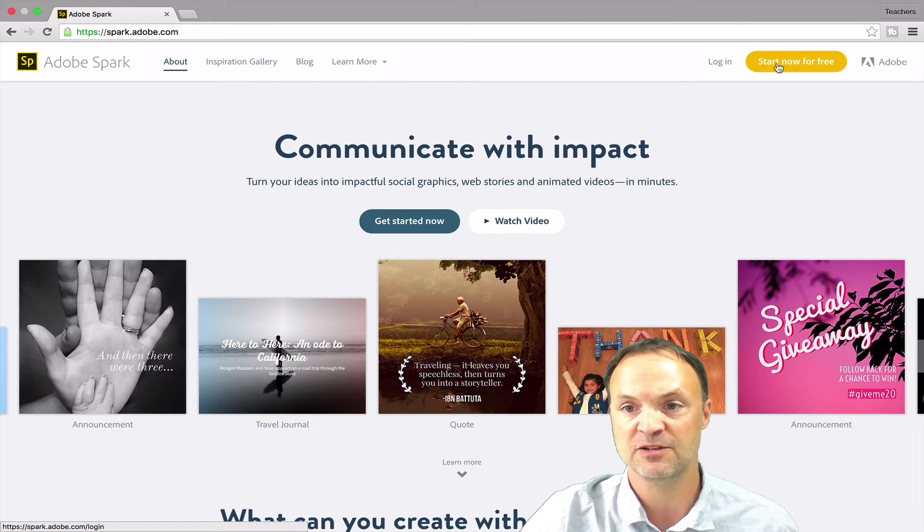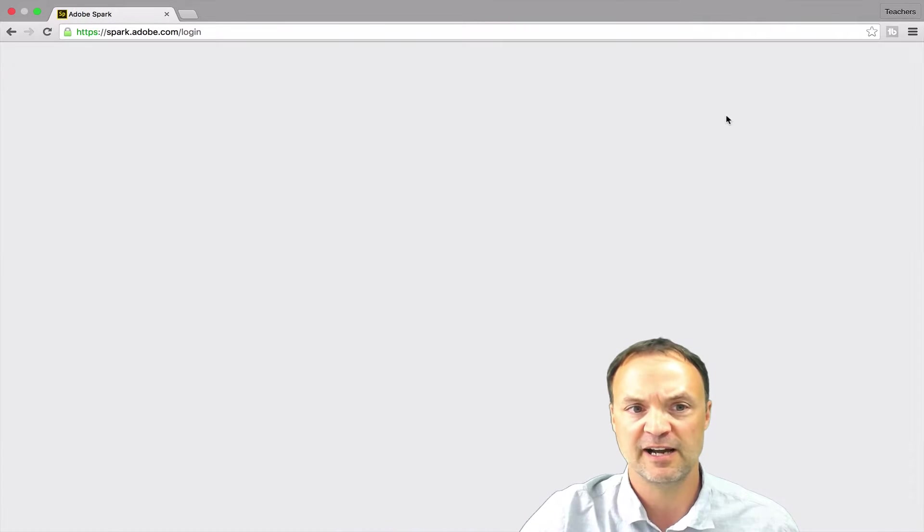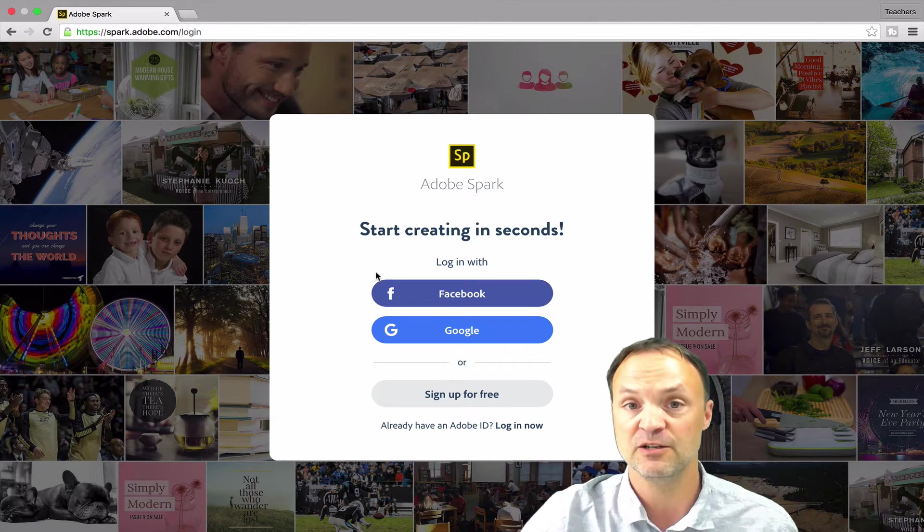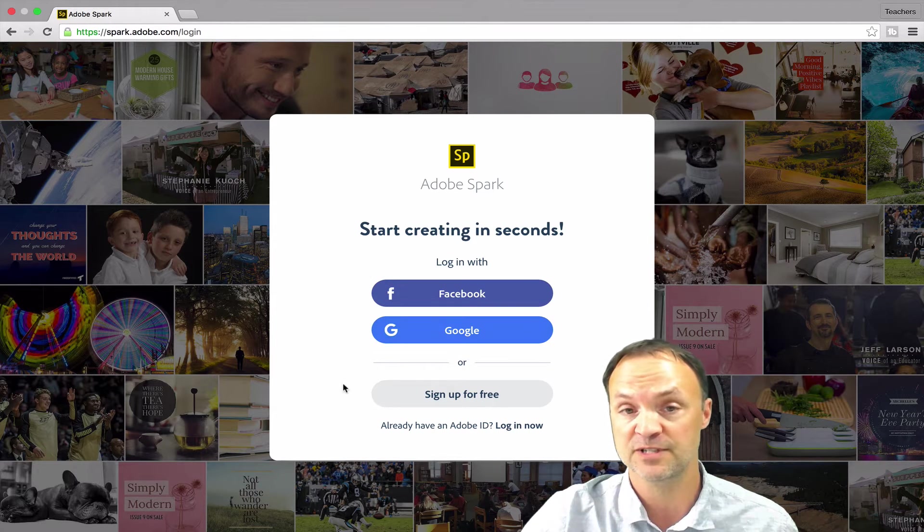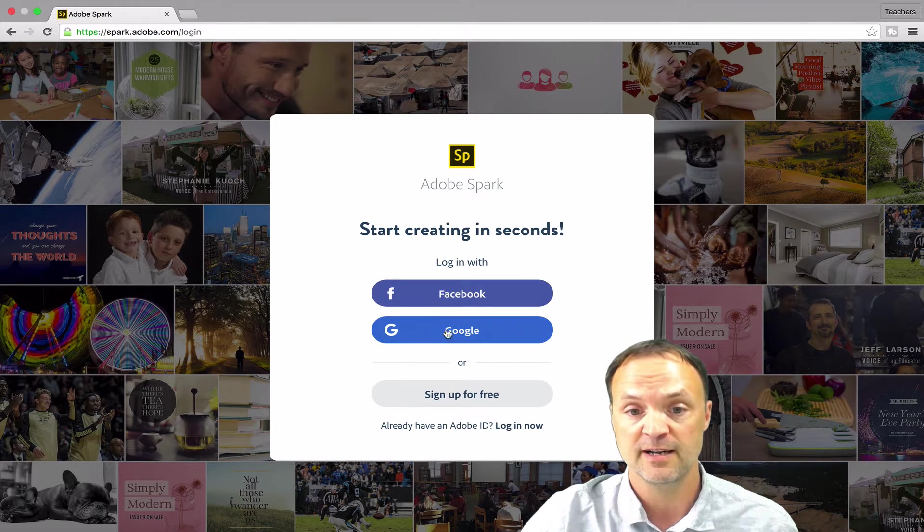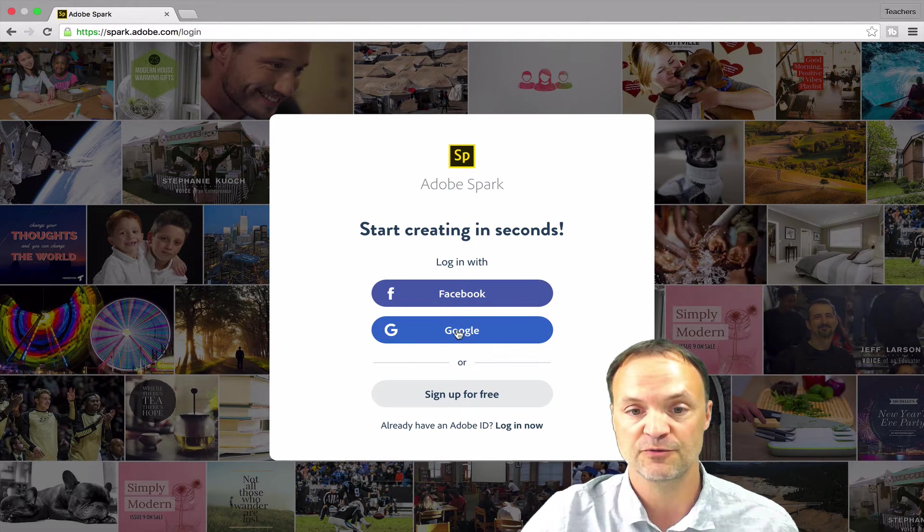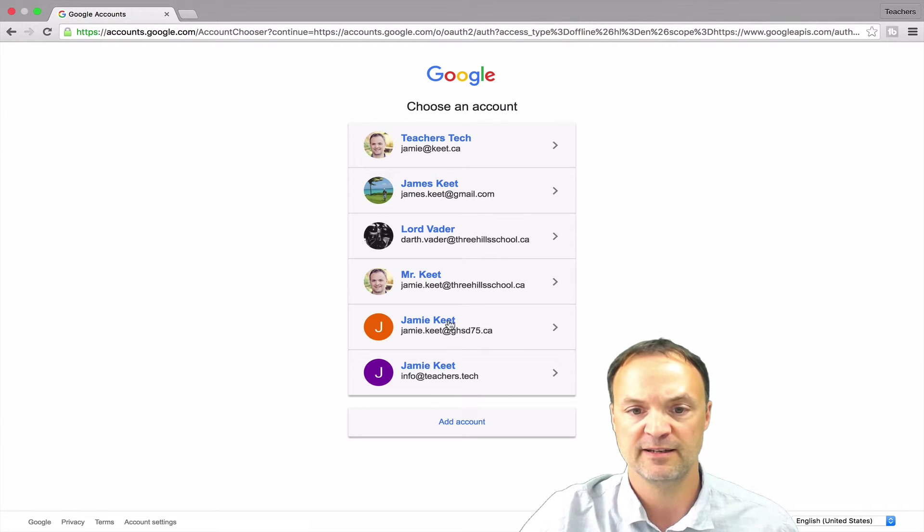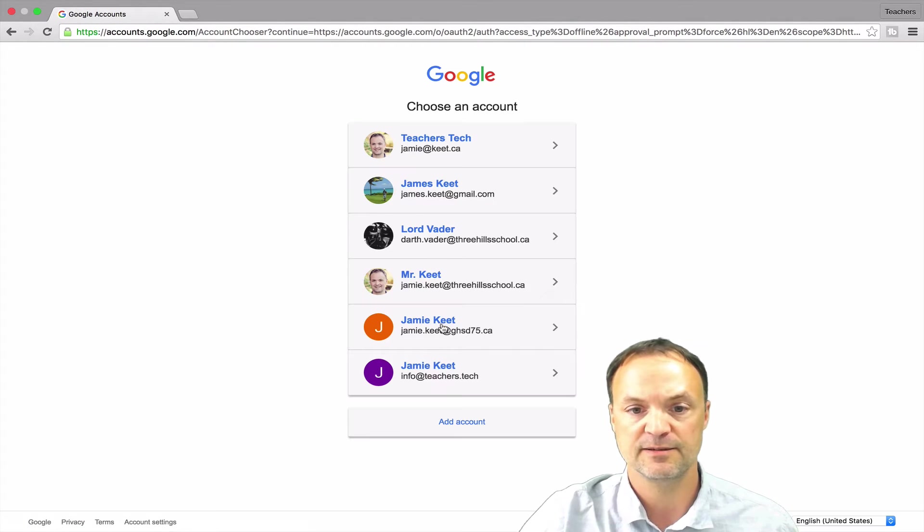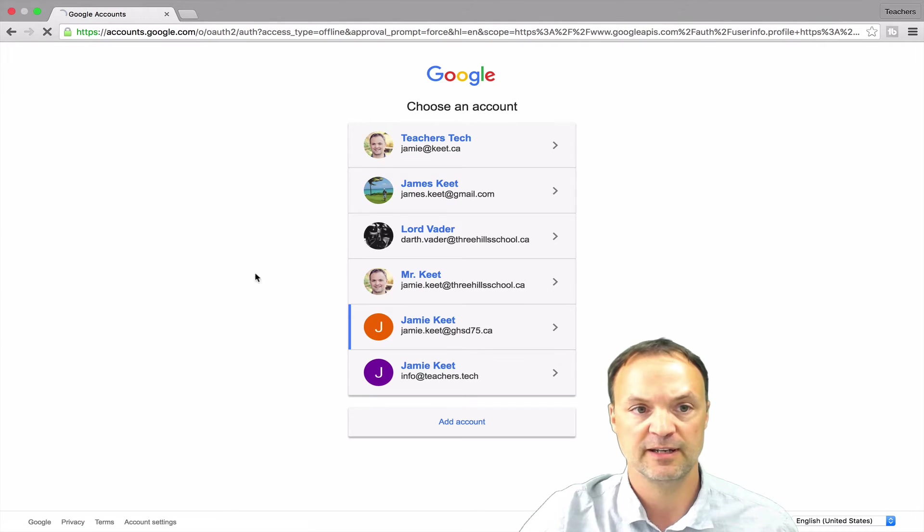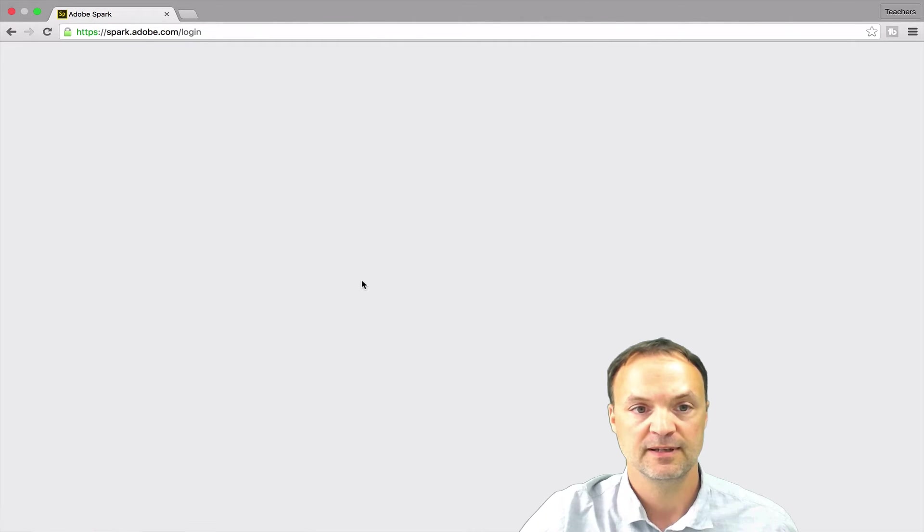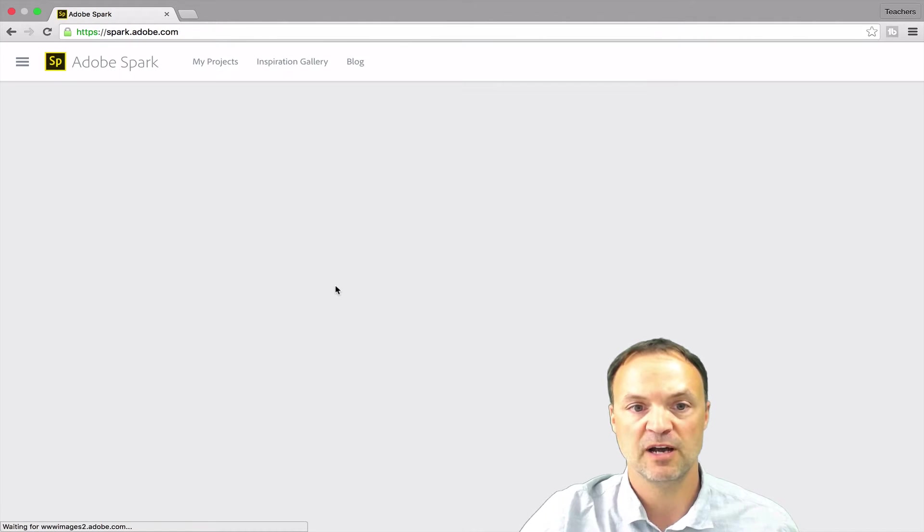So I'm just going to go ahead and start now for free. I've already used one of my Google accounts to log in. You can see you can log in through Facebook, Google, or sign up for free. I'm just going to go through my Google account here. I'm going to pick a different one than I had this morning. And I'm just going to allow this here.